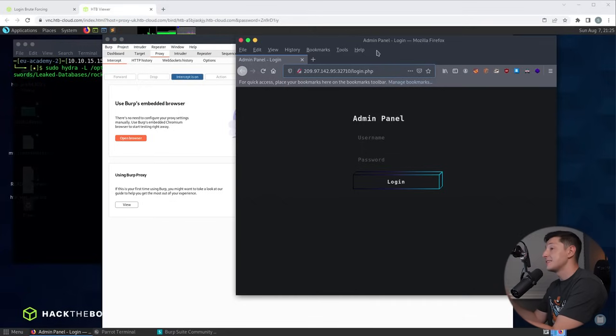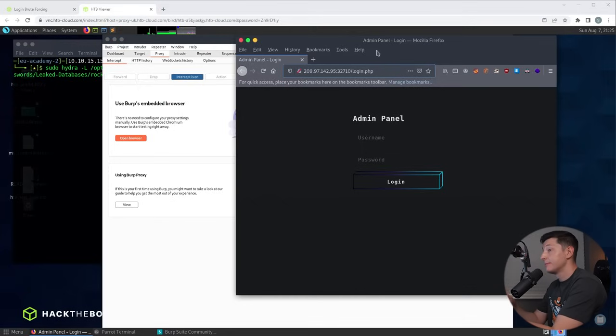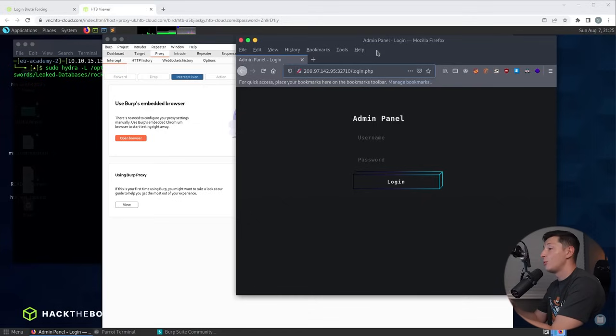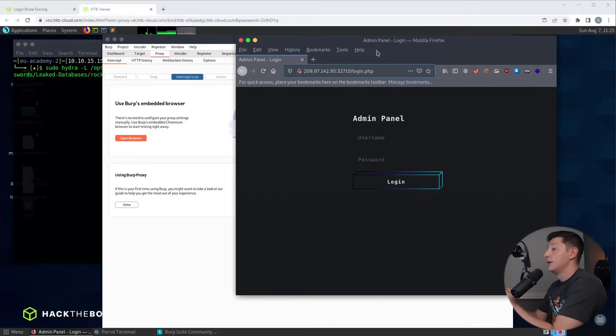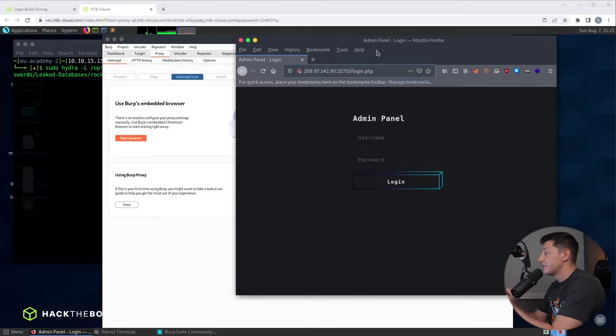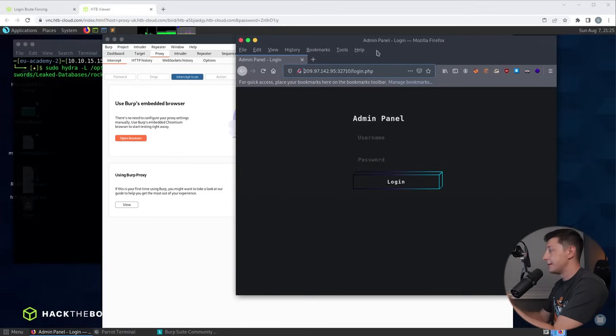What this does is tell our browser to send all of the web requests to our proxy where we can then view and even change them if we wanted to before they're sent to the web server. So now we're set up we just need to enter some test credentials and we should be able to see the form input names.